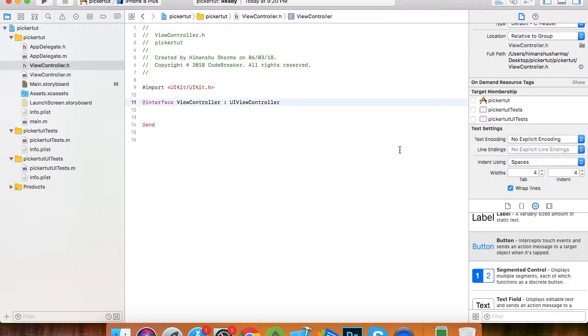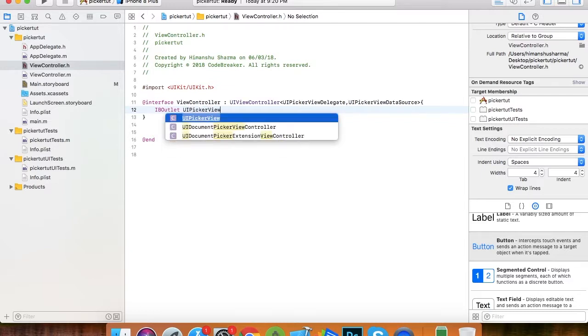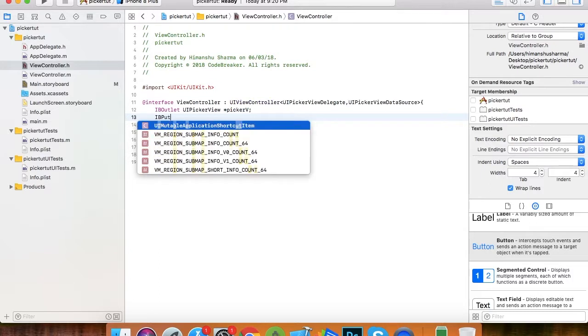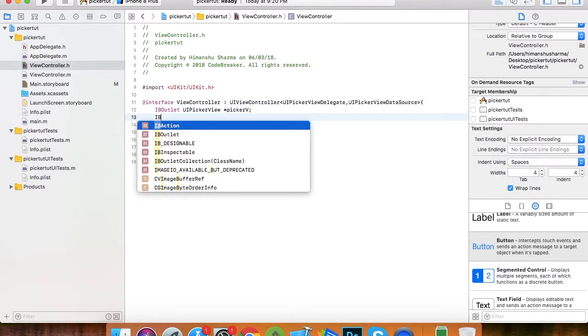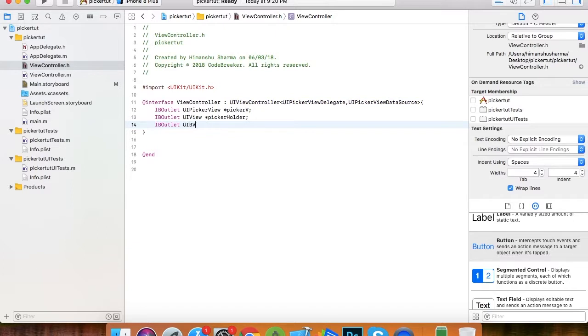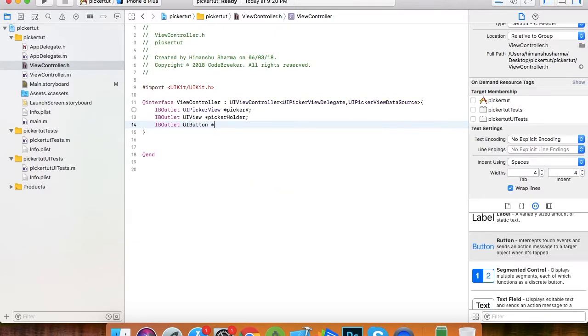Let's go to the view controller header file and make some IB outlets and include the picker view delegate and data source. If you know how to use the table view, you know how to include the data source and delegate. Here I am creating the IB outlet of picker view. I named it picker view. Now I'll create an IB outlet for the holder which holds the picker view. Let's name it picker holder. Next, two buttons: picker cancel and picker select.